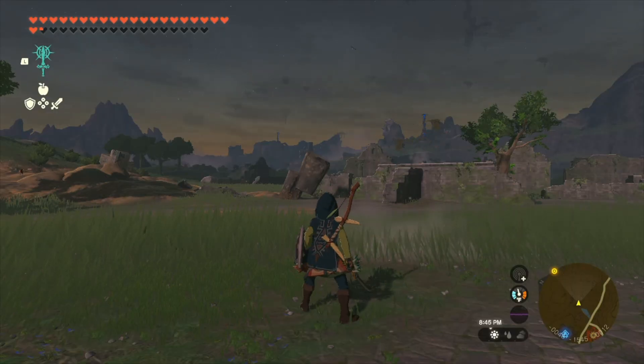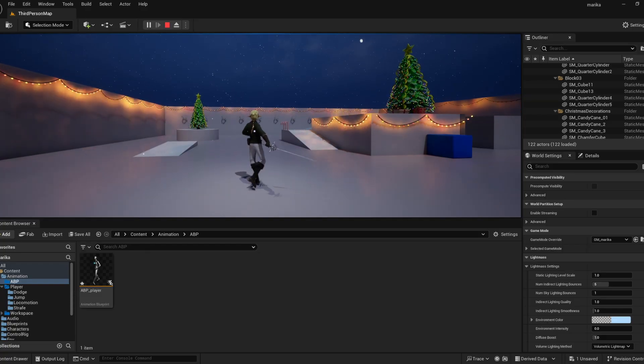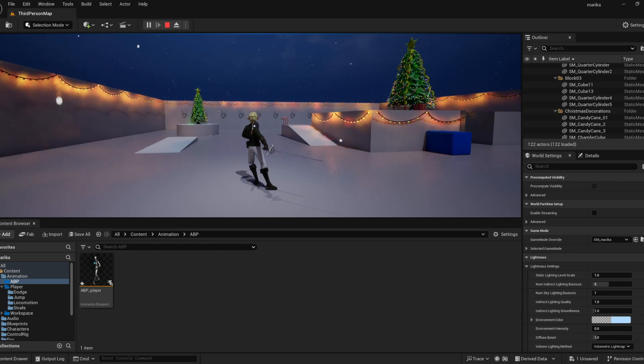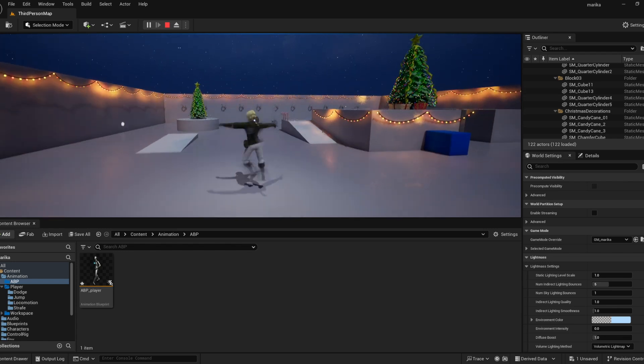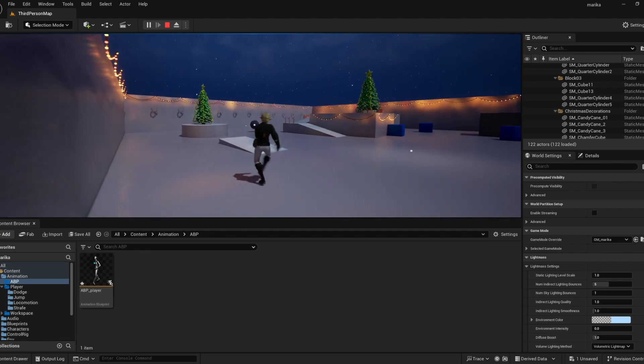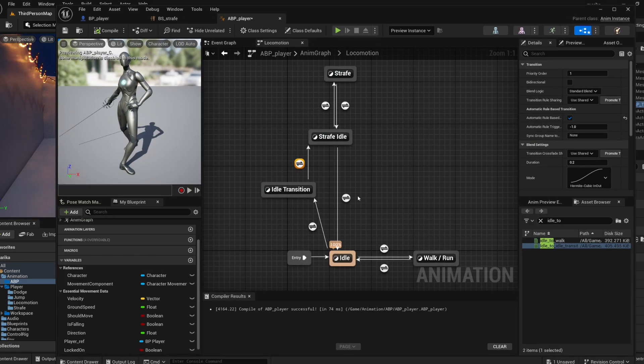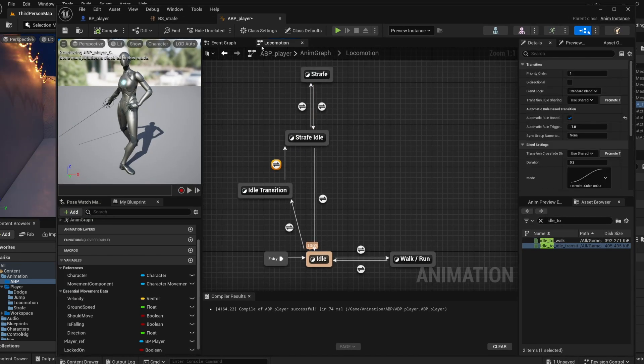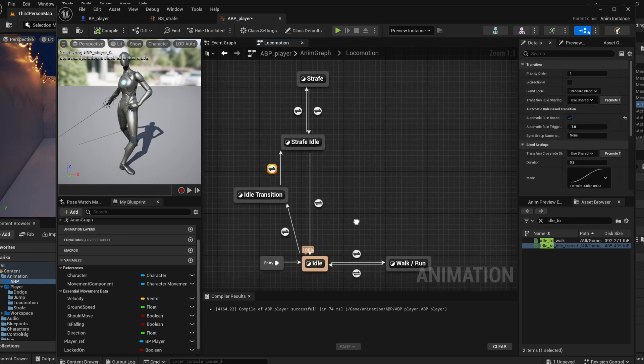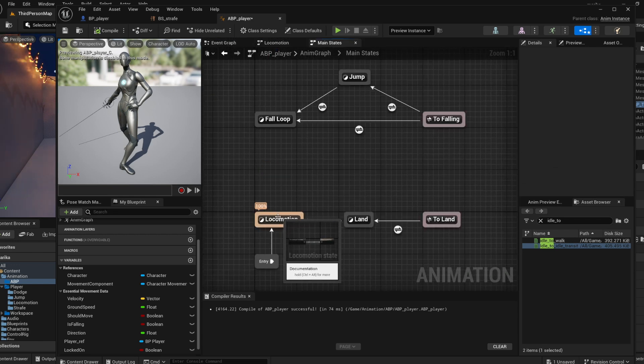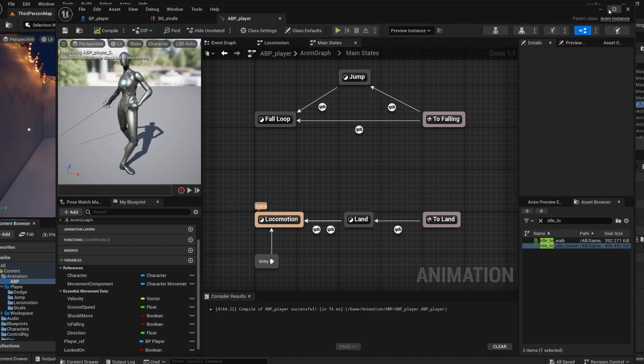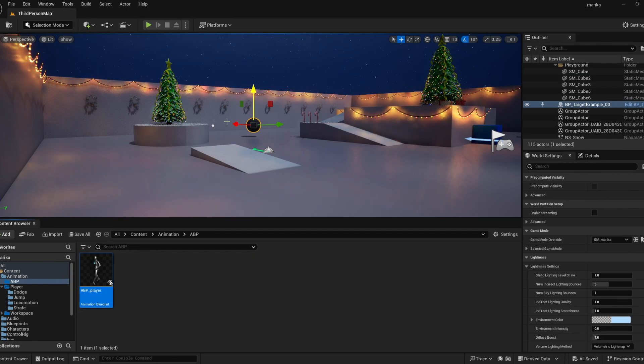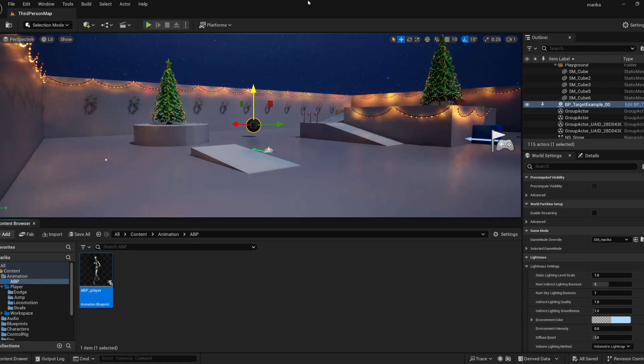And what's also nice about this setup that we did is we can jump while we're strafing because we did it in our cache locomotion pose, what the jump connects to from outside. So because our strafing is all in here, we can still do all our jumping and everything like that. So I hope that was helpful, have fun with this, and if you found it helpful please like and subscribe. And as always, happy animating guys, I'll see you in the next lesson.